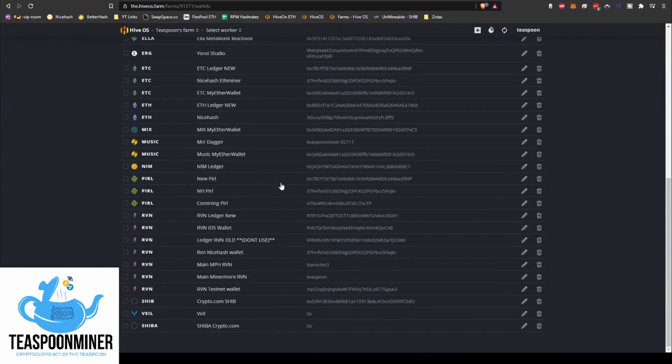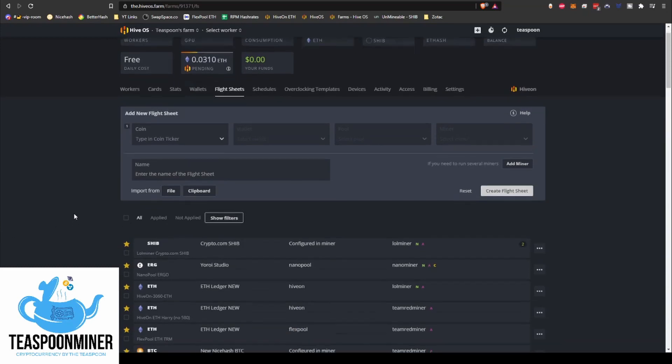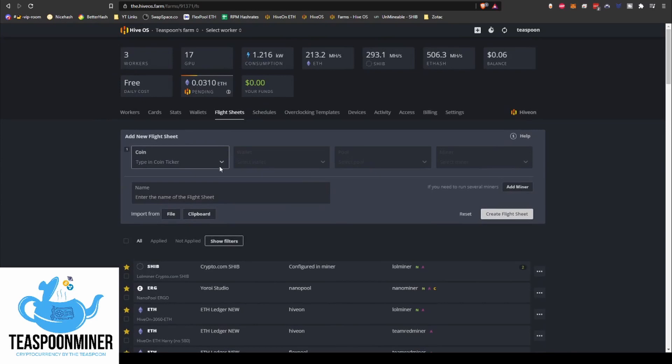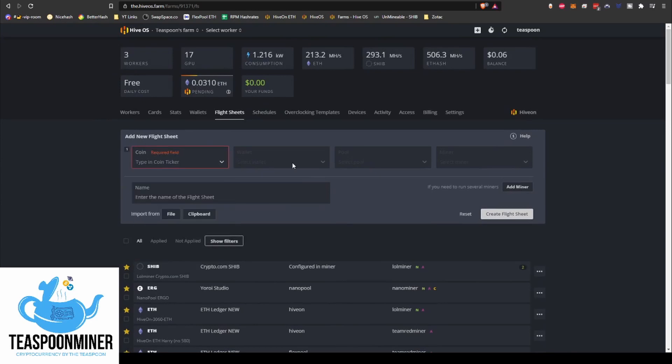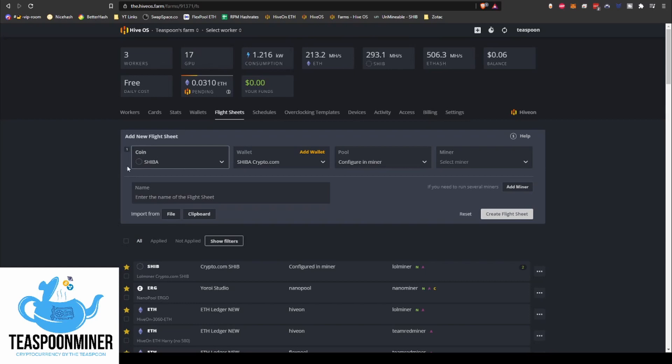You can save as global if you want, that's up to you. This will be available on your Hive account. I don't typically do that. I typically just do farm-specific ones. But anyway, so then we're going to go create. Here we go, wallet added. Now we go to flight sheets.